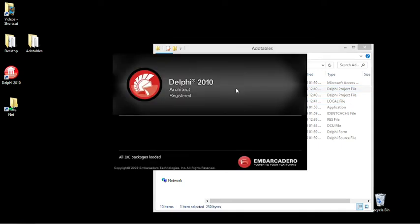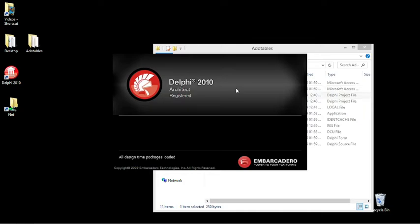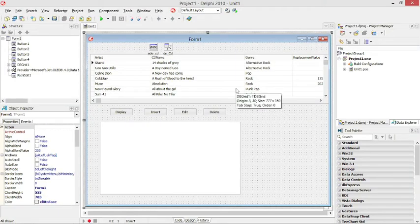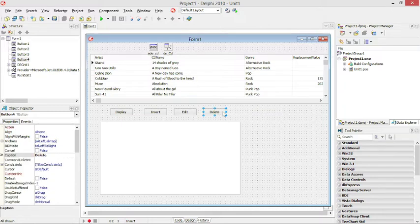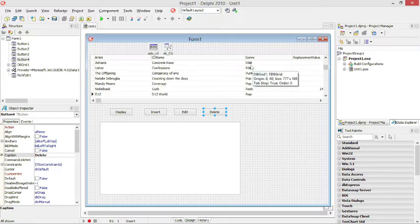How to delete multiple records out of an edit table. I have my CD table open here. When I click on the delete button, I want to delete all the R&B music out of this CD table.